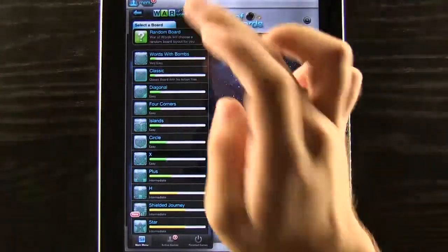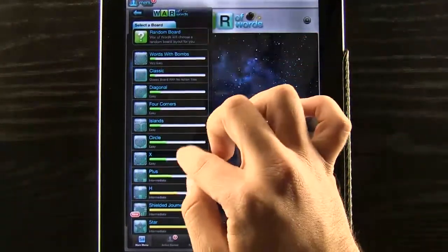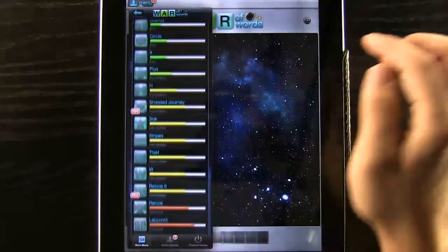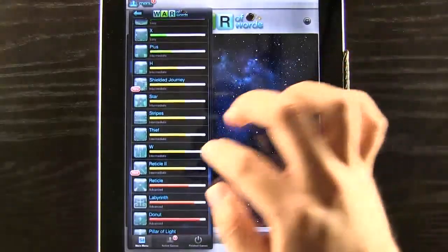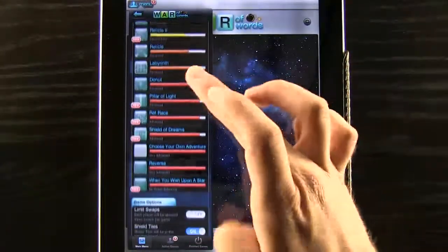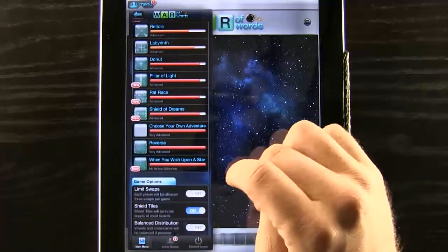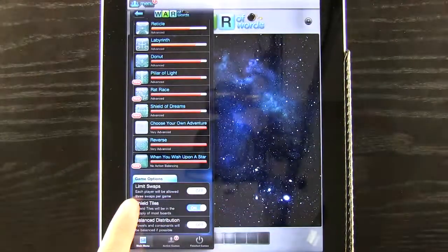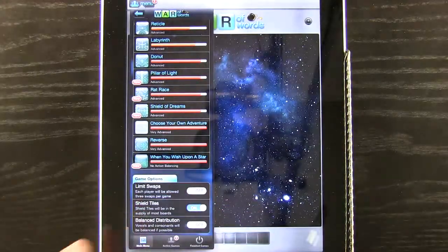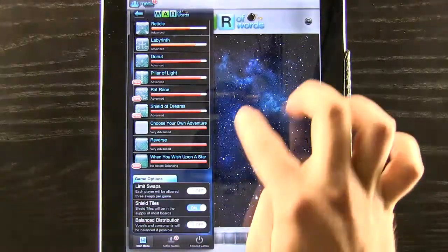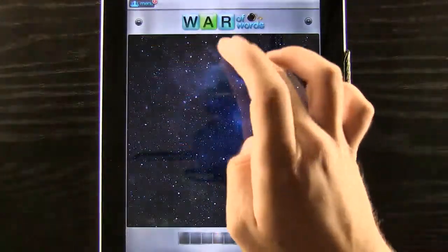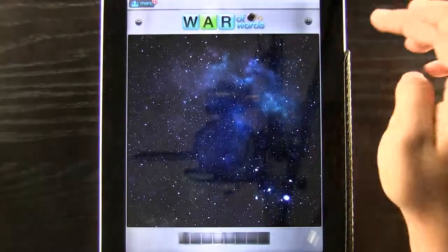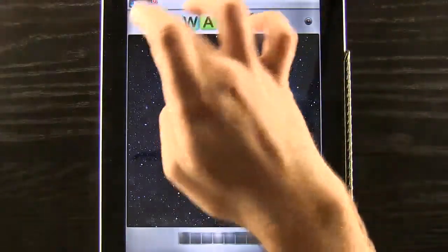You can either choose a random board or go through the boards as you like, and each board gets harder and harder. You can also customize them with limit swap, shield tiles, or balance distribution if that's something you wanted to do.